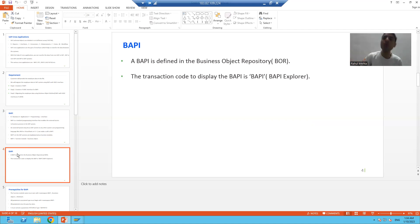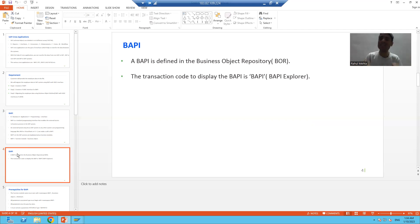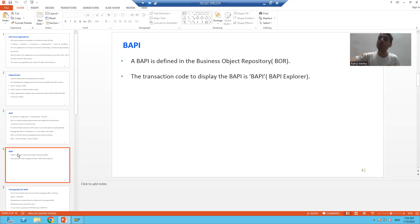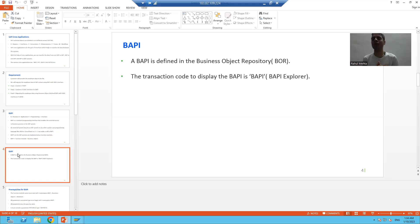In the next video, we will start creating our own customized BAPI based on our own requirement — migrating employee data. We will create our own BAPI and begin the practical part in the next video. That's it for this video. Thank you.